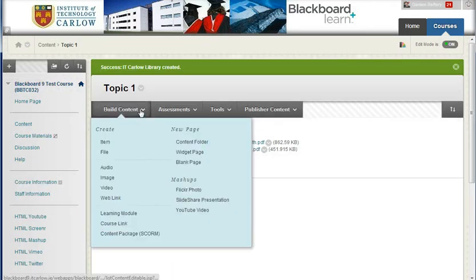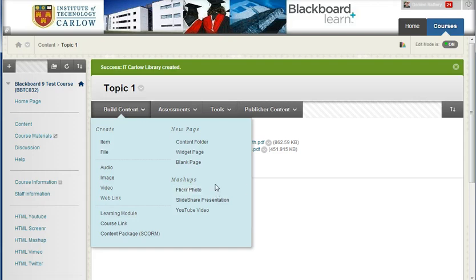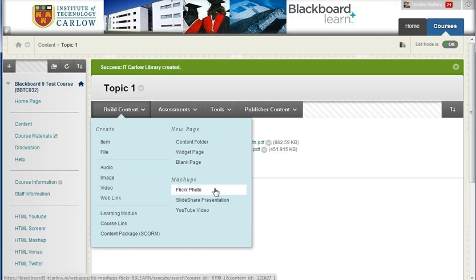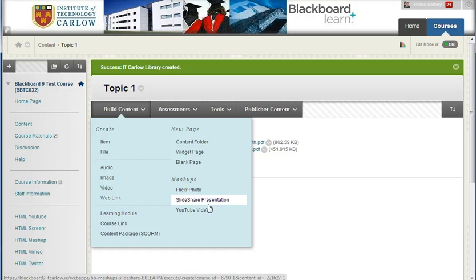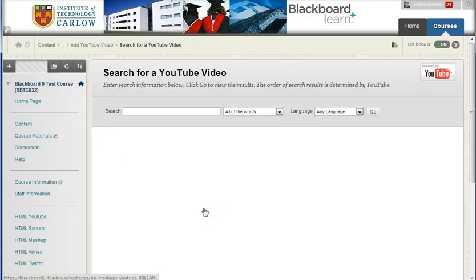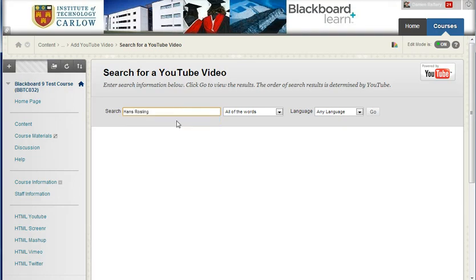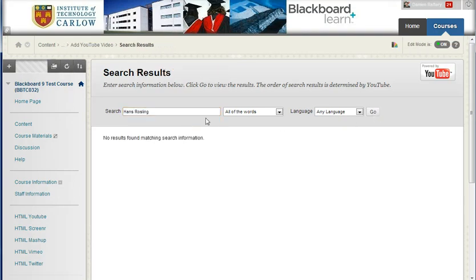A third type of link that you can do is to add a mashup. You can add a link to a picture on Flickr, a presentation on SlideShare, but also a video on YouTube. Blackboard allows you to search these three sites from within Blackboard. So I'm going to search for Hans Rosling, who's a statistician. And if I search for all of the words,